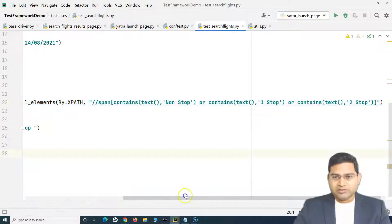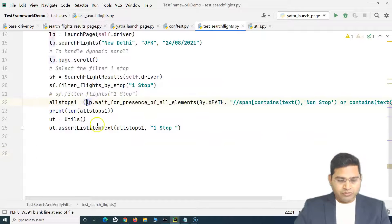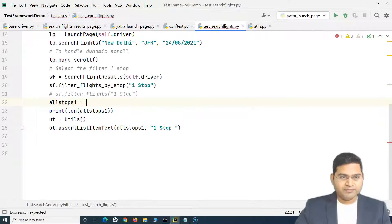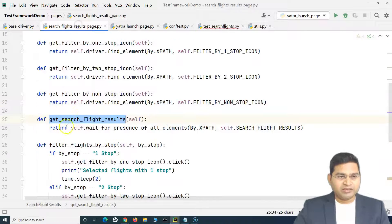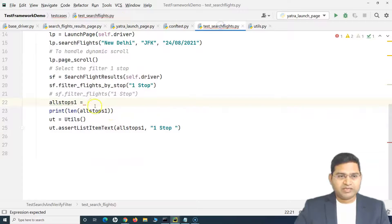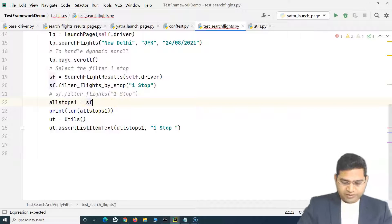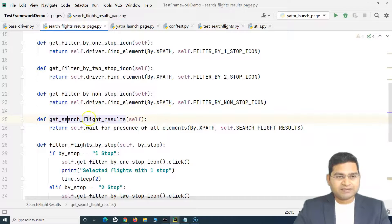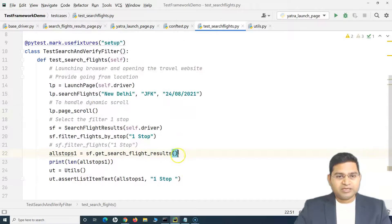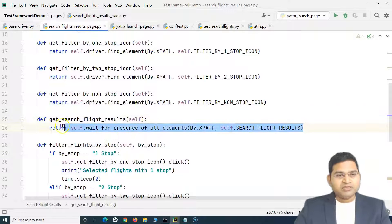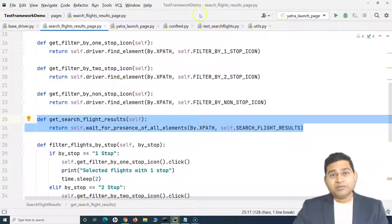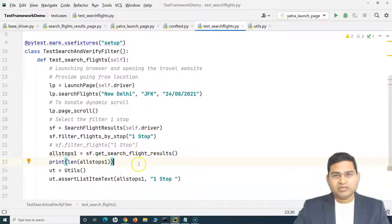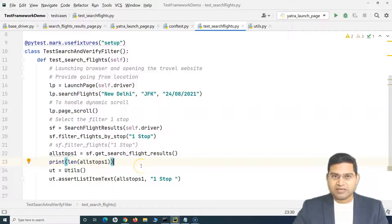That method when called will return the search flight results that are displayed. So now in this particular place in the test case I do not need that previous statement anymore - I can get rid of it and call the method we have defined. This is part of the search flights object, so I can say sf.get_search_flight_results. So now in this test case we have externalized that part which was part of the search flight results page. Similarly, if there is another page whose details you are using in the test case, you have to keep externalizing them - keep moving them into the page classes, not into the test classes.